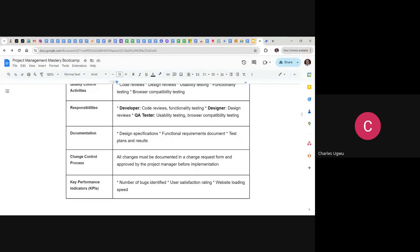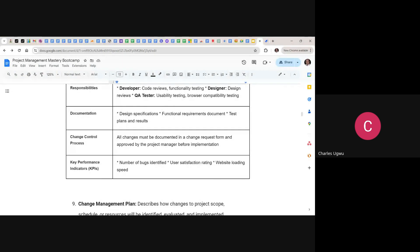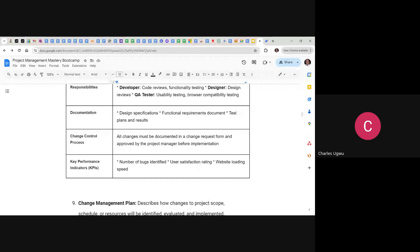These are what need to be documented before the project starts. You also need to include the change control process — all changes must be documented in a change request form and approved by the project manager before implementation. And then the KPIs — key performance indicators — include number of bugs, user satisfaction rating, and website loading speed. These are what we use to measure quality.